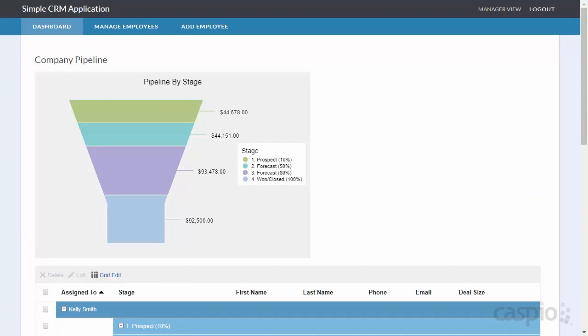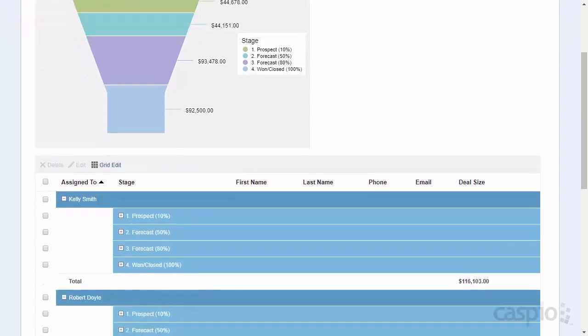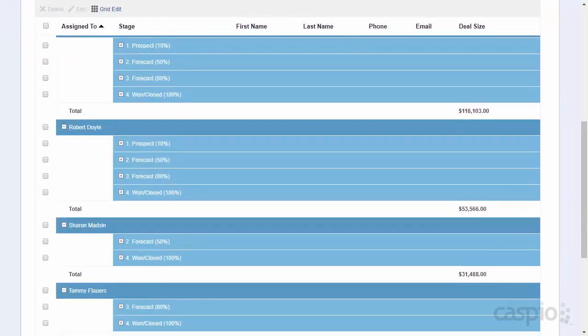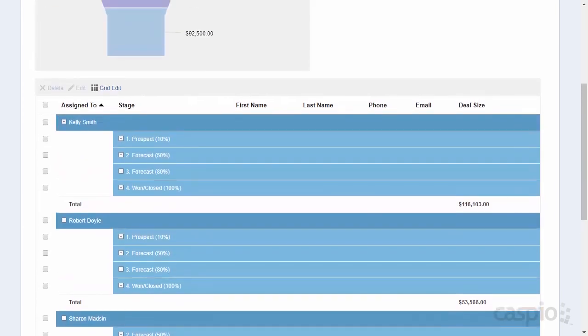This funnel is an aggregate of all of the employees that are inputting their sales leads and revenue. If I scroll down we will be able to see a report that lists five different employees that are currently supervised by John.